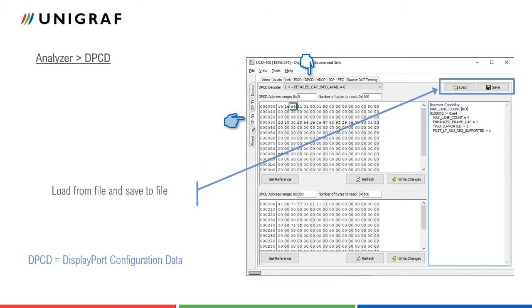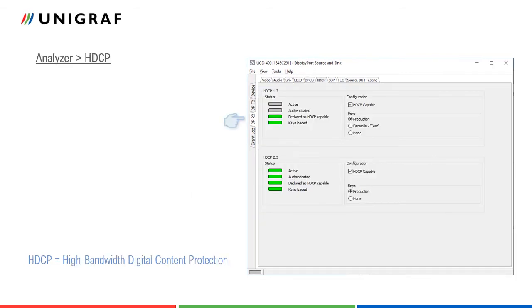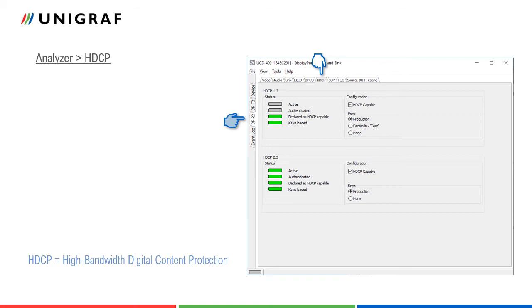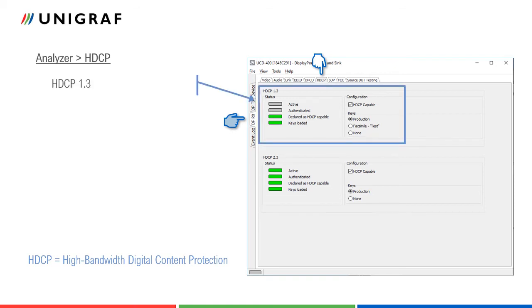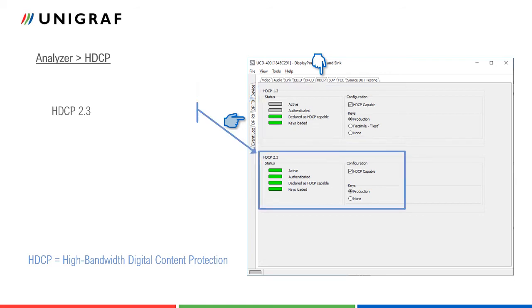DPCD tab includes controls and statuses for HDCP function. Since source device controls HDCP function, in analyzer role, the user can only monitor the status and set the capabilities of UCD400.